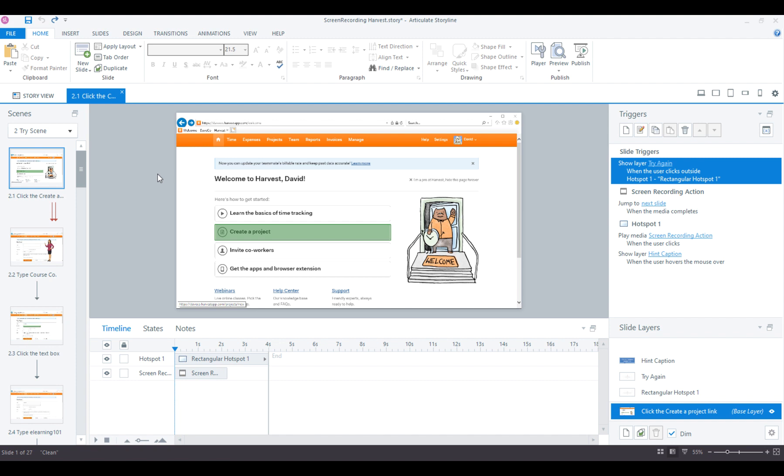Let's say you want to hide or blur out some confidential or private information in your Storyline screen recordings. The new Media Library makes this really easy.